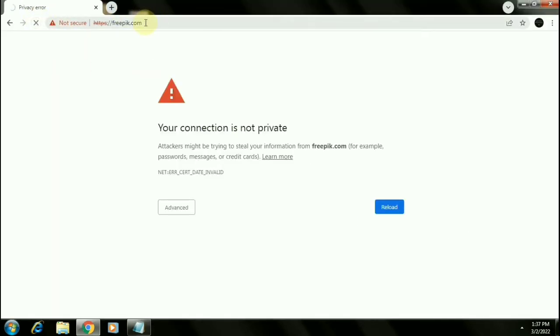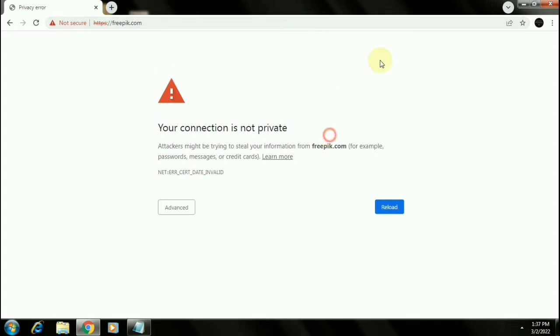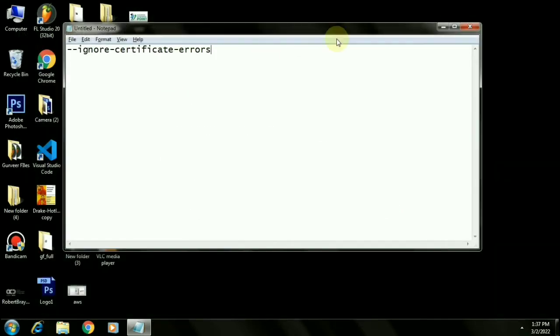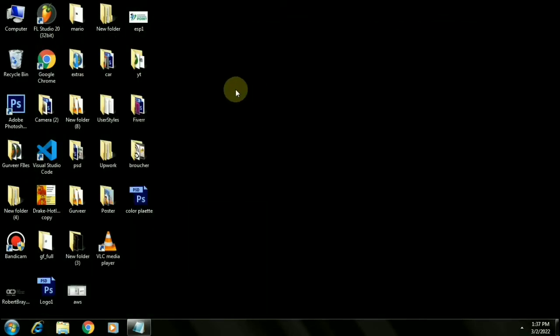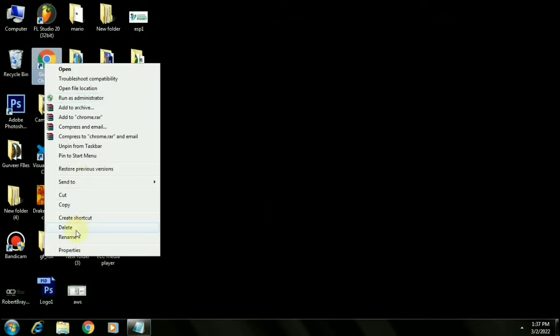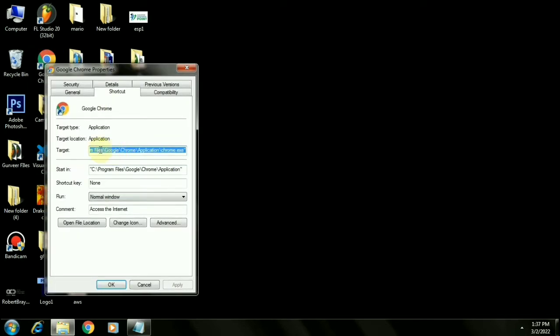So in order to fix this problem I will close this browser. Now I will right-click on it and go to properties. Here you see target option. Take your cursor all the way to the right and put one space over here and copy this text which is ignore certificate errors.